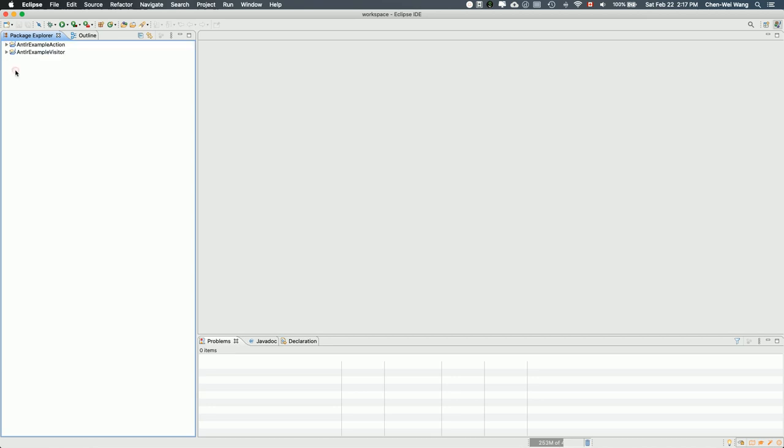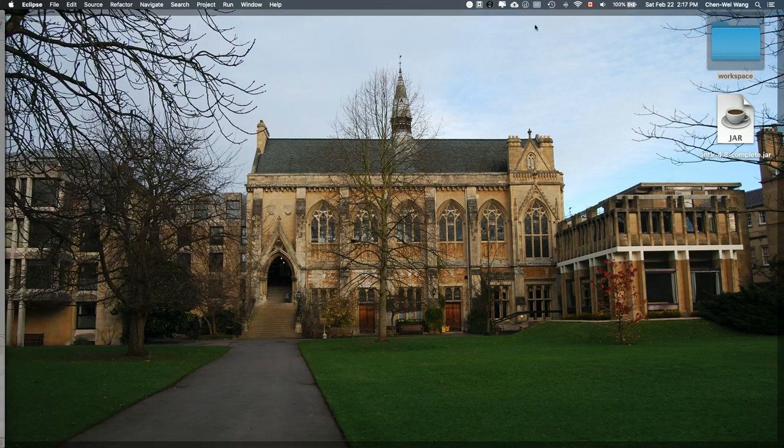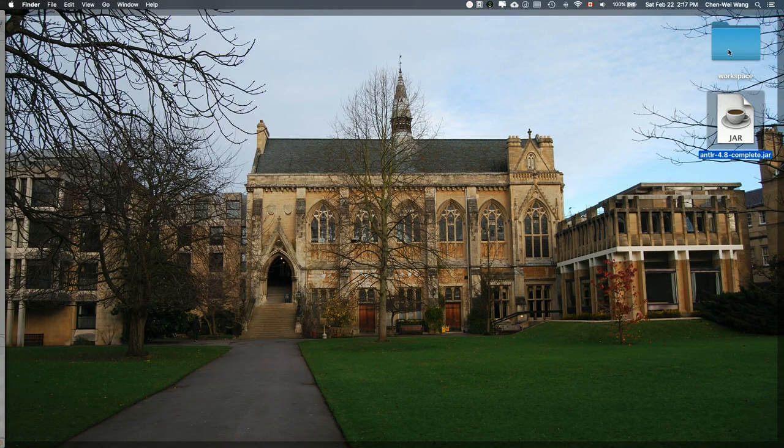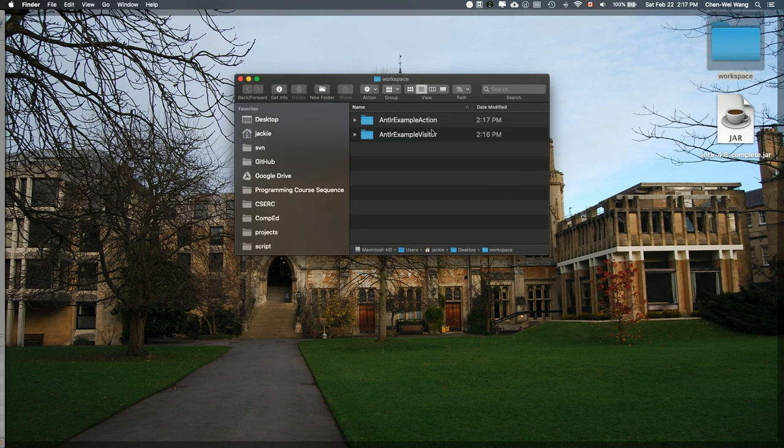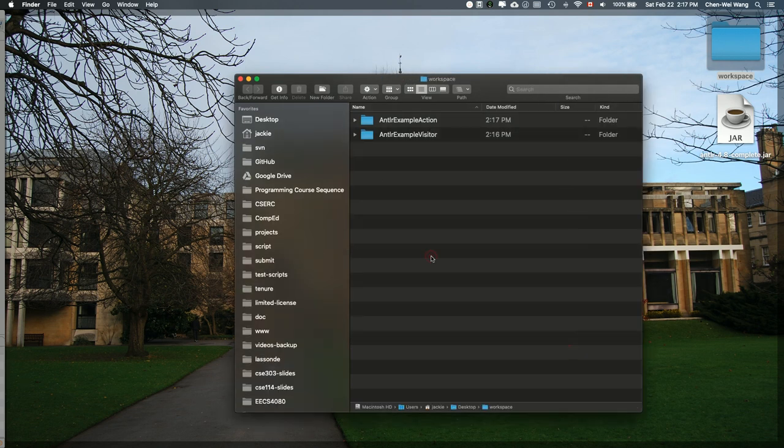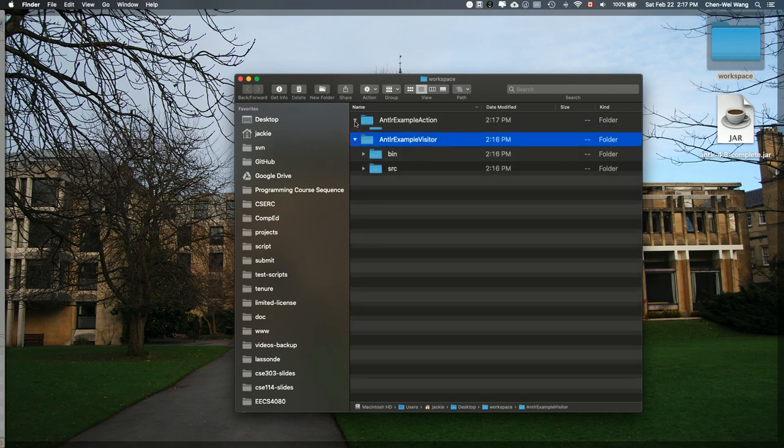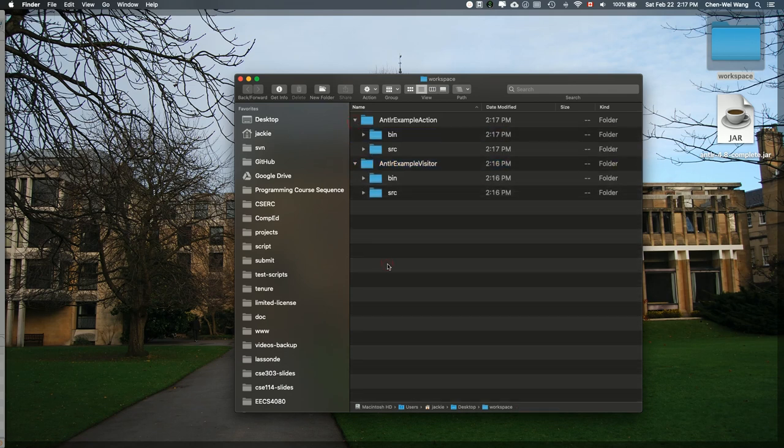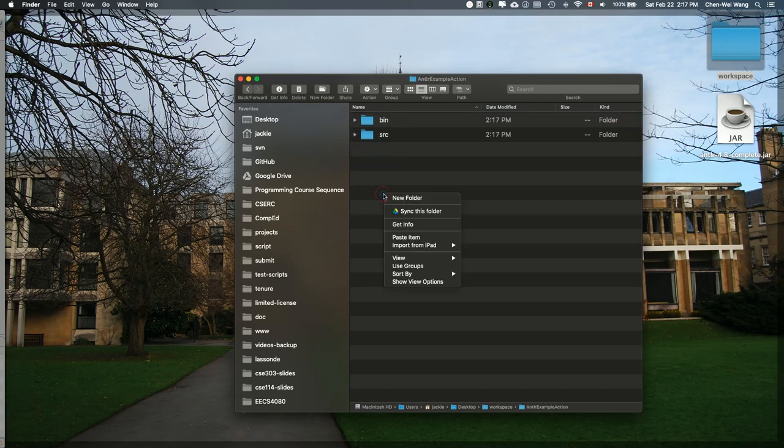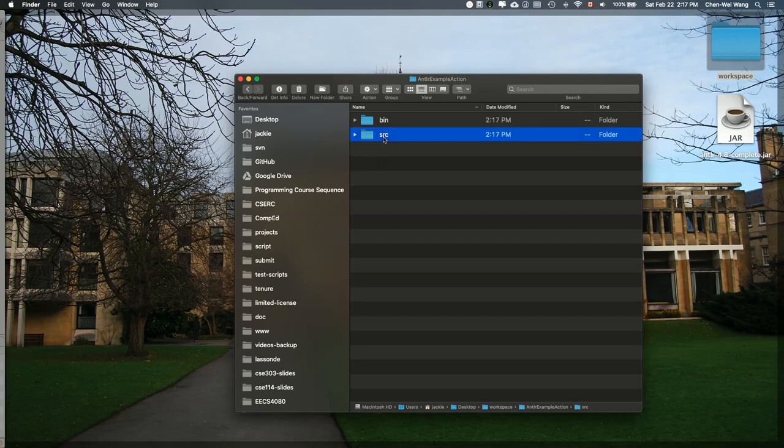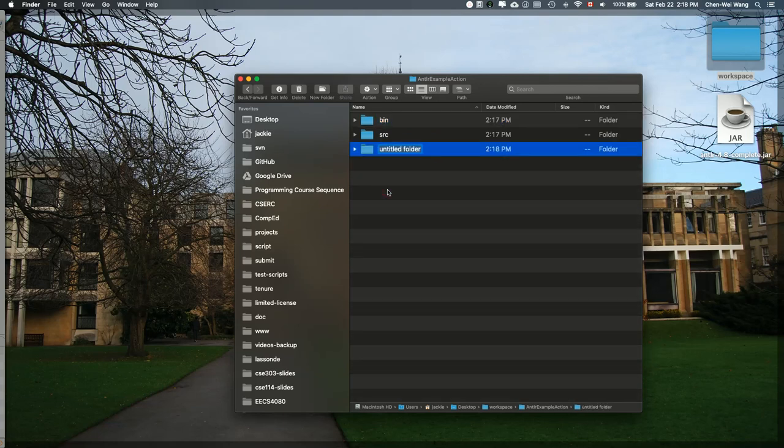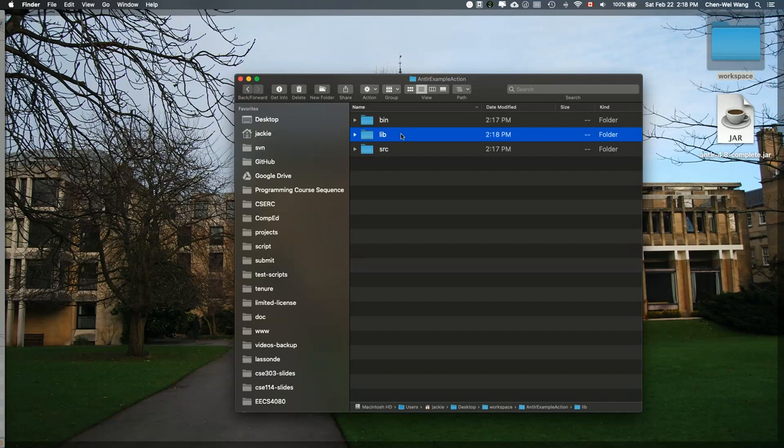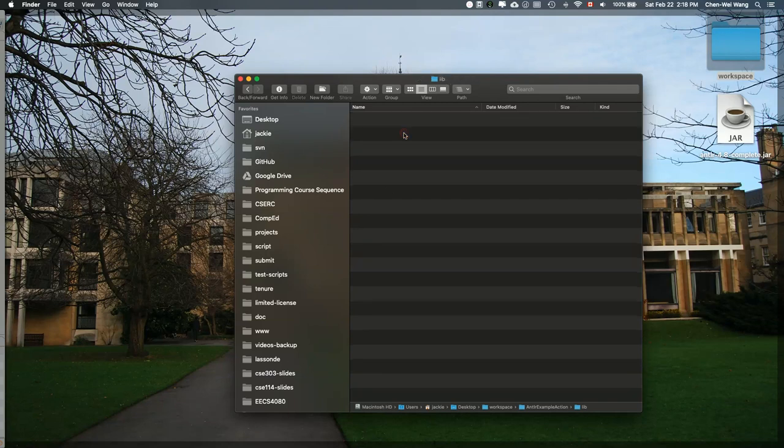Now I want to set up something common to both these two projects. We have to use this particular jar file. I'll simply go to my workspace. Remember, these are the two empty projects we just created. For both cases, I'd like to do the following. I'd like to create a folder called lib, standing for library. For example, I go to the action one. At the same level as bin and source, all your Java source will go here and all the class files will go here. I would simply say new folder and then lib.